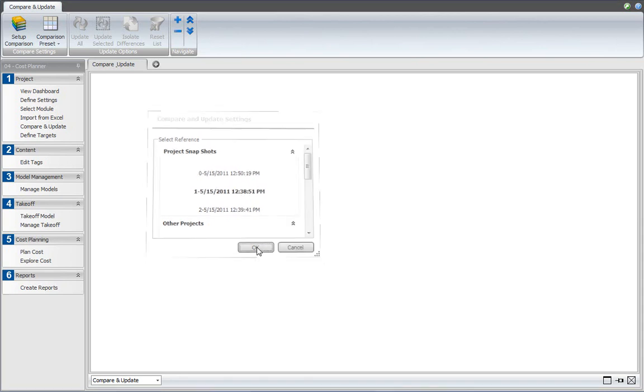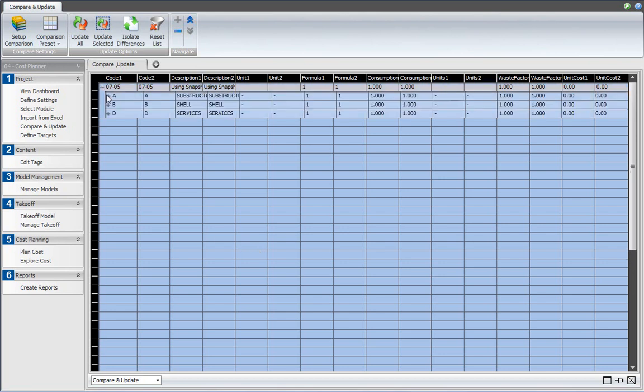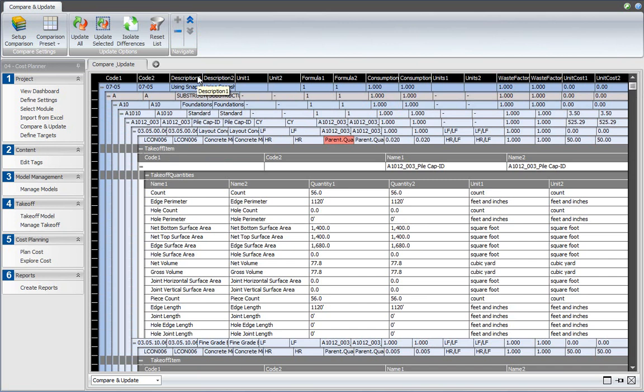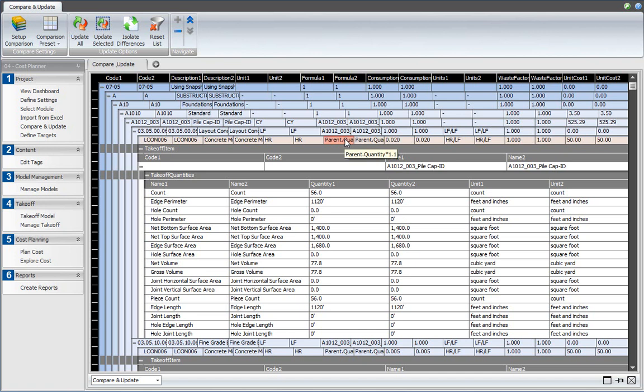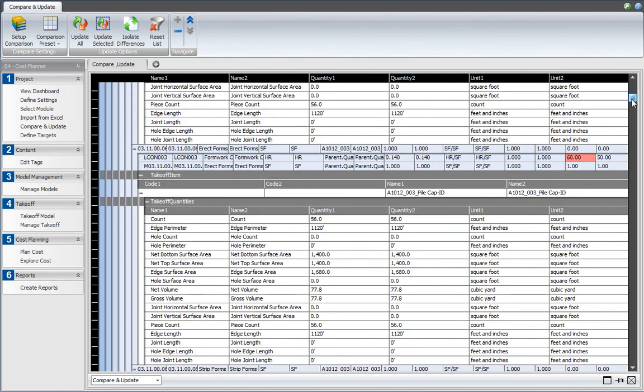Click OK and that runs the comparison, and then by expanding these nodes I can see where the differences are. As you can see, there's a difference in the quantity. It was parent quantity as a formula and I changed that into parent quantity multiplied by 1.1. I can scroll down the list to see where other differences are, and I see that here's the difference in the cost per unit. It was 50.